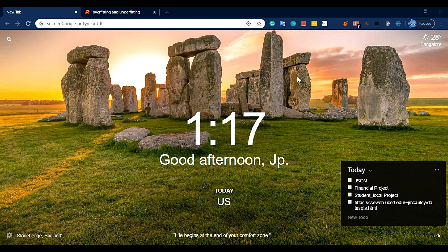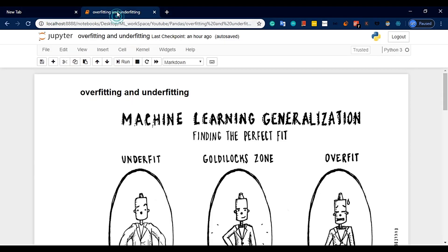This topic we will tell you about bias and variance. Bias and variance are very important. This topic we will cover along with overfitting and underfitting.